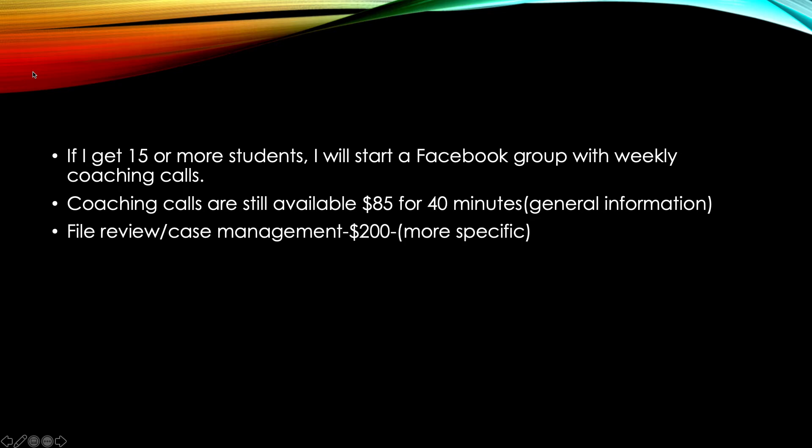Again, my coaching calls and my case management courses are still available. Coaching calls are $85 for 40 minutes. This is for general information. So information that you see on my channel, my YouTube channel, my YouTube videos, and you're not really sure or you want further information, I can help you with that. But again, you're going to have to pay for that.